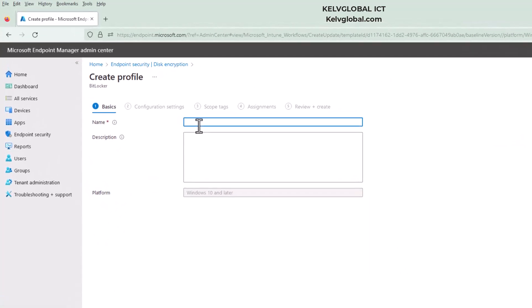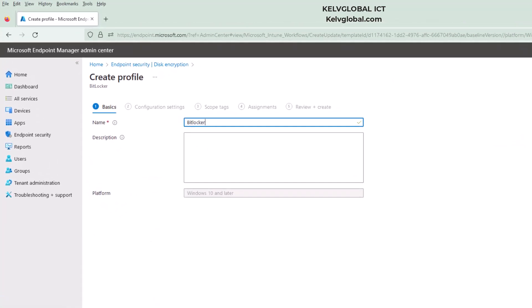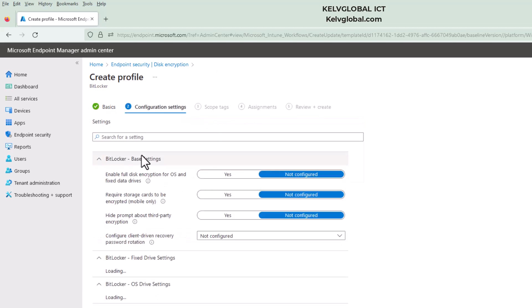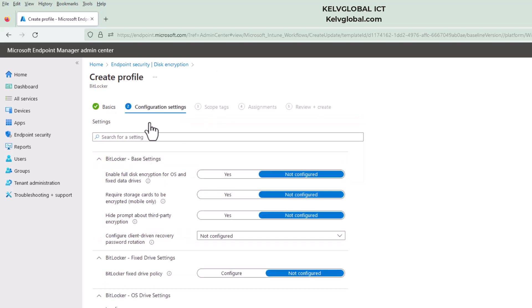Let me call this policy 'BitLocker'. You can add a description if you want. Then click Next — here is where we need to do the configuration of our device.